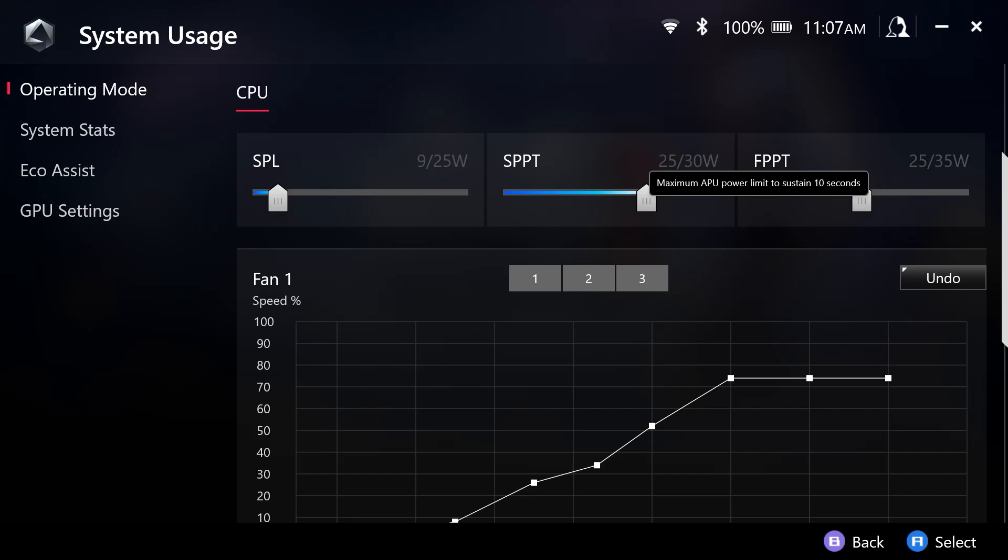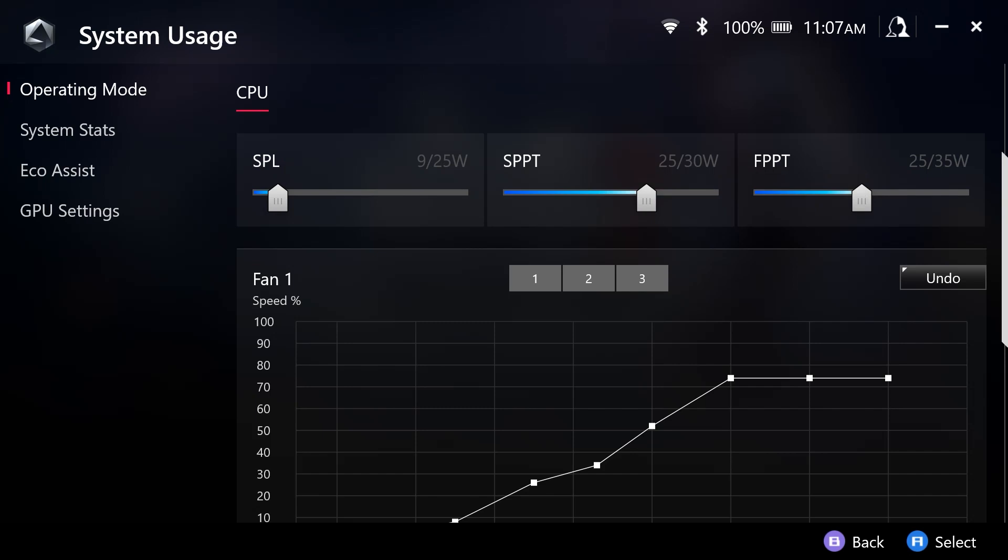The FPPT stands for the Fast Package Power Tracking Limit, and it is used for setting a maximum power limit, which the APU can sustain for up to 10 seconds.